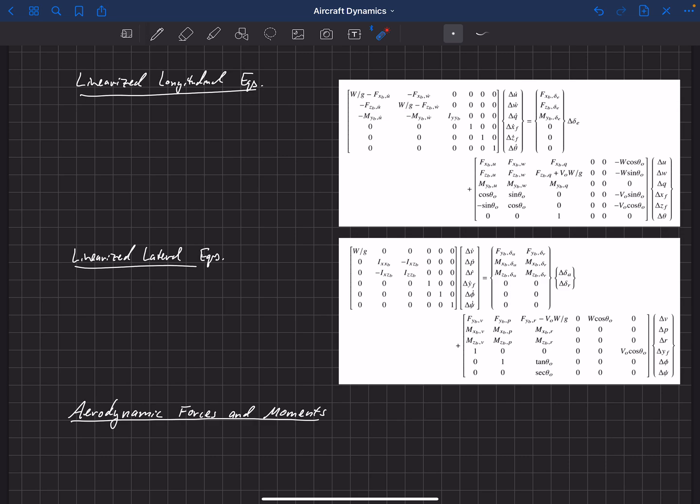Usually we don't look at aerodynamic derivatives with respect to the parameters as written directly. Instead we look at derivatives with respect to alpha, beta, and forward velocity. P, q, and r we do use directly, and we'll talk about u-dot, w-dot, and control surface deflections in more detail in subsequent videos, walking through the methodology for estimating each of these derivatives.